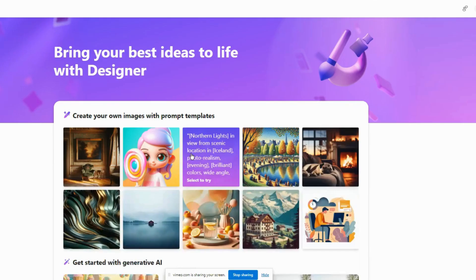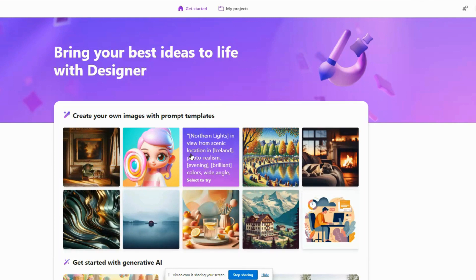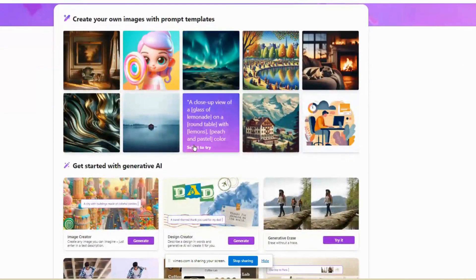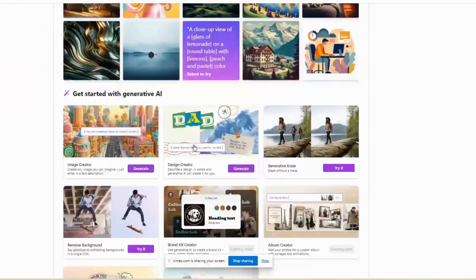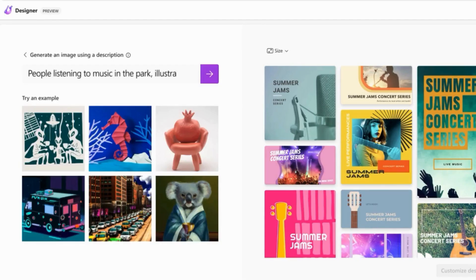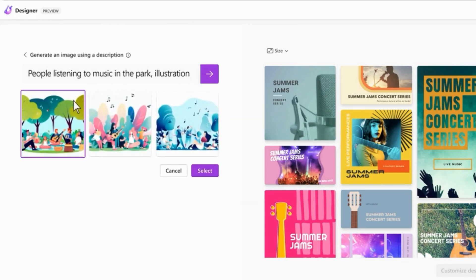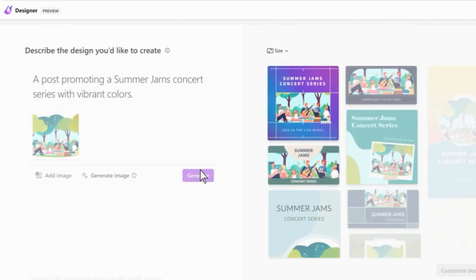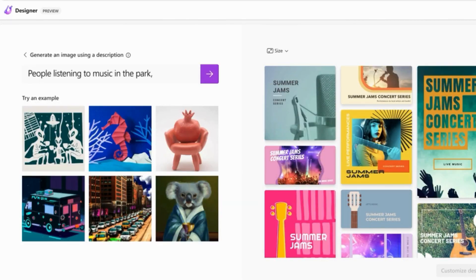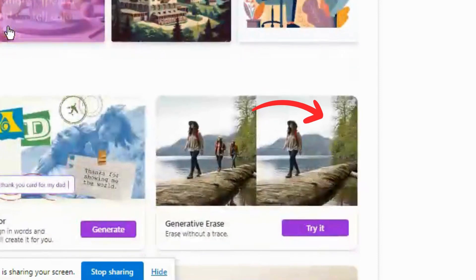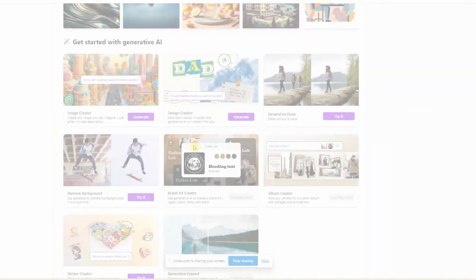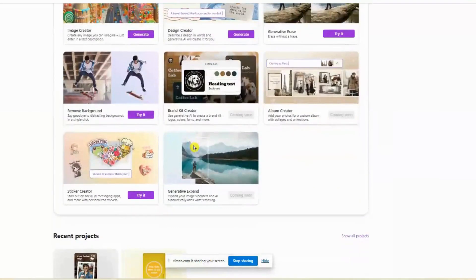When you log in, you will see some key features to help you through the design process. Here you can create images using the predefined prompt templates. You can use the built-in AI text-to-image generator powered by DALL-E 3.0 to create unique images, as well as the generative erase and background removal features, which I will show you later in this tutorial.